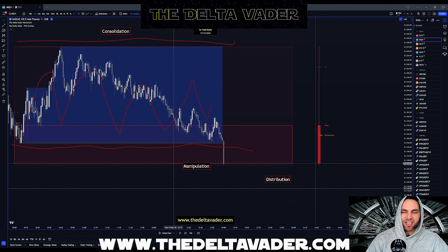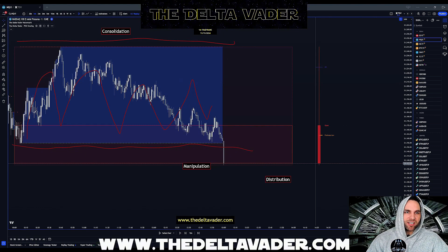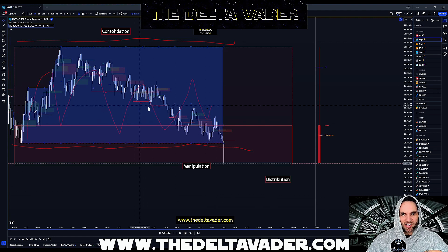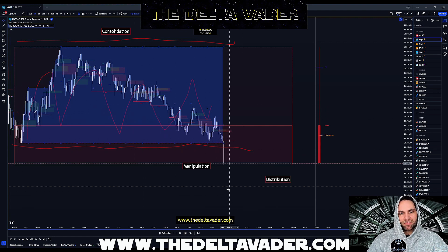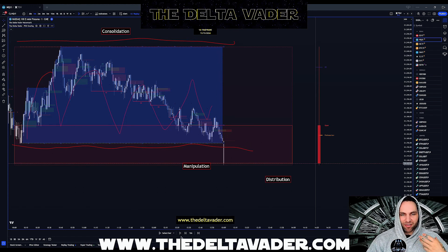To get the indicator to paint entries on the chart, we go to the indicator settings and enable the market structure as well as the fair value gaps. Now we can see the indicator painting the market structure and the fair value gaps, and we wait for our market structure shift in the opposite direction with a fair value gap underneath.